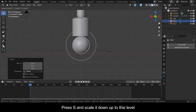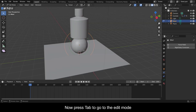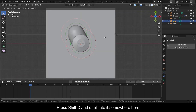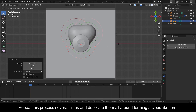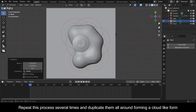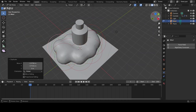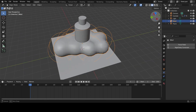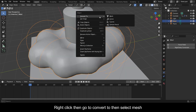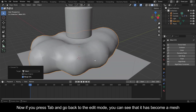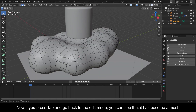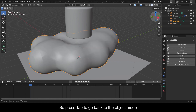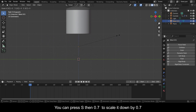Press S and scale it down to this level. Now press Tab to go to Edit Mode. Press Shift+D and duplicate it somewhere here. Repeat this process several times and duplicate them all around, forming a cloud-like form. Now press Tab to go back to Object Mode. Right-click, go to Convert To, then select Mesh. Now if you press Tab and go back to Edit Mode, you can see that it has become a mesh.